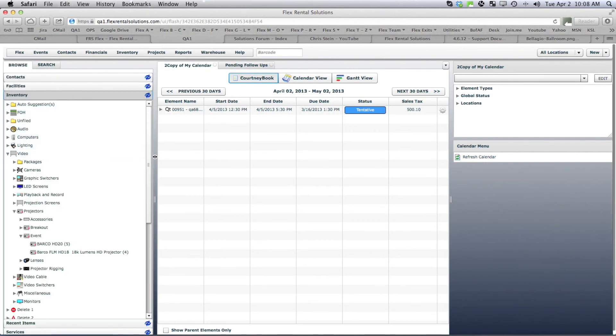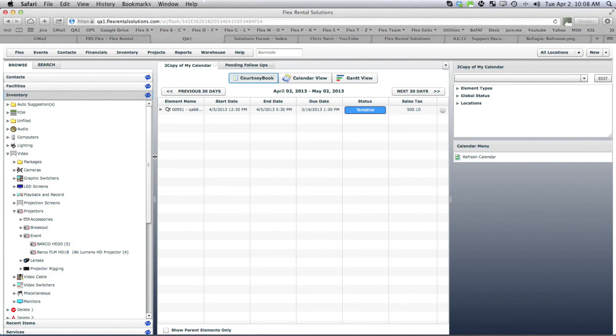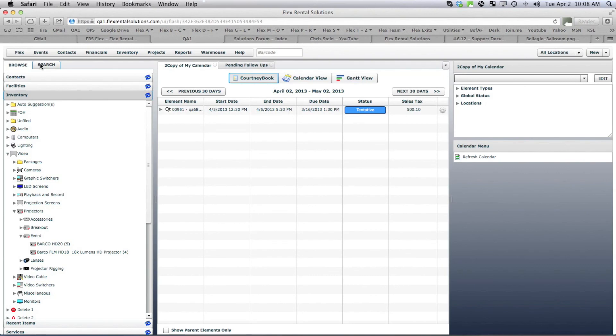So again, this basically allows us to clean up this area for certain users or groups of people, whether this is helpful for inventory managers to hide it from account managers or from specific shop techs. It's the ability to limit what they see over here and in the search results. With that, if you have any questions, please contact support at flexrentalsolutions.com. Thank you very much.